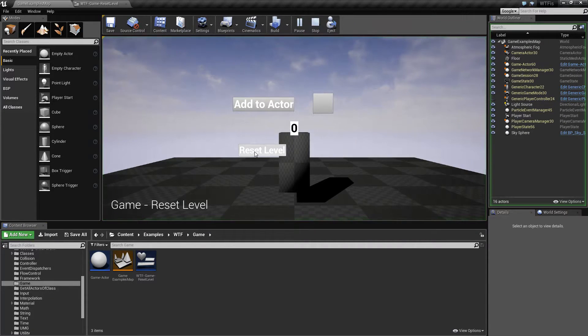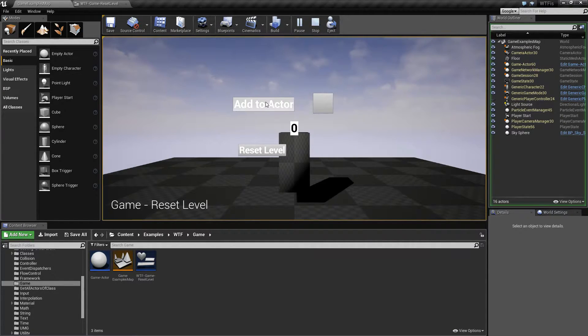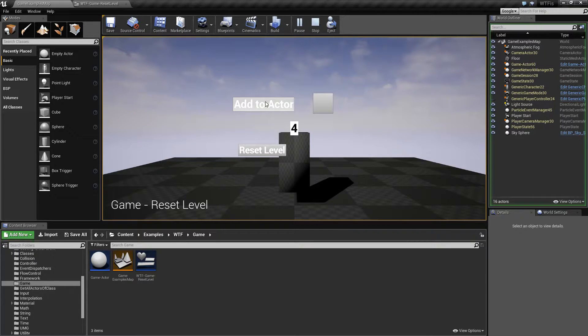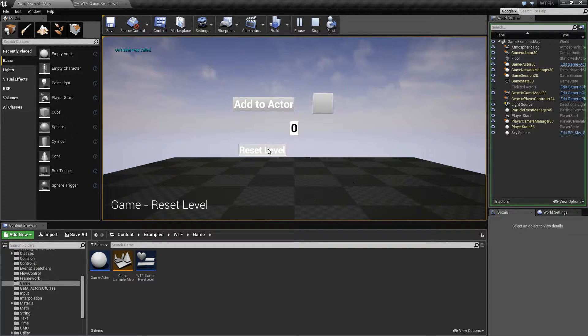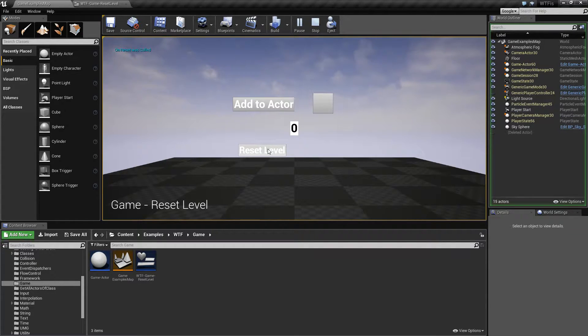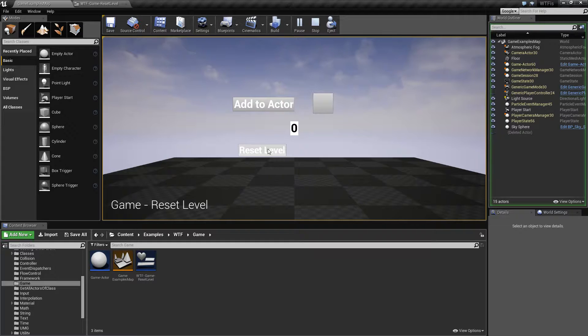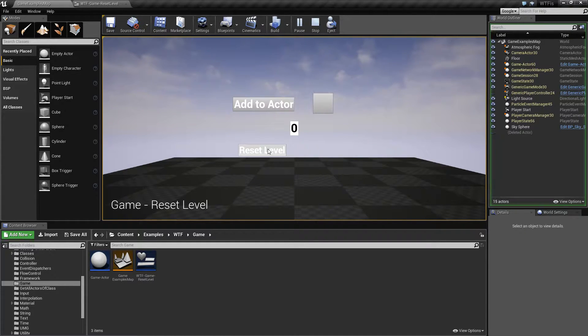You're not really going to be able to see much going on here, but I'm basically adding to an actor that I have in my scene and I'm incrementing a variable. Now when I reset the level, what it does is it calls the reset function, technically the on reset function on all the actors, and that's it.